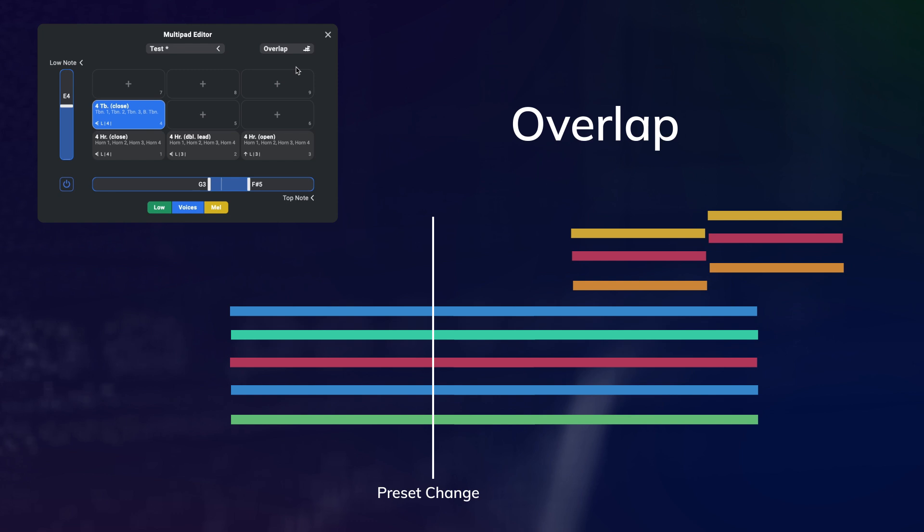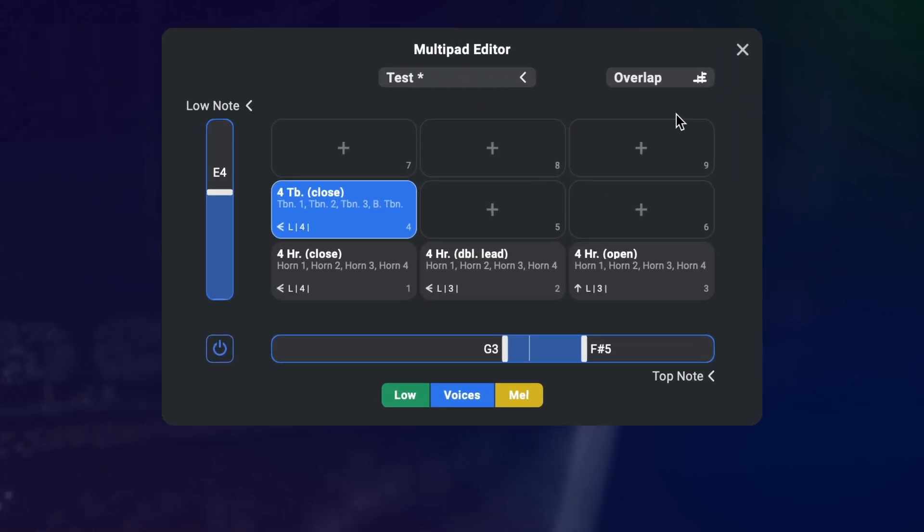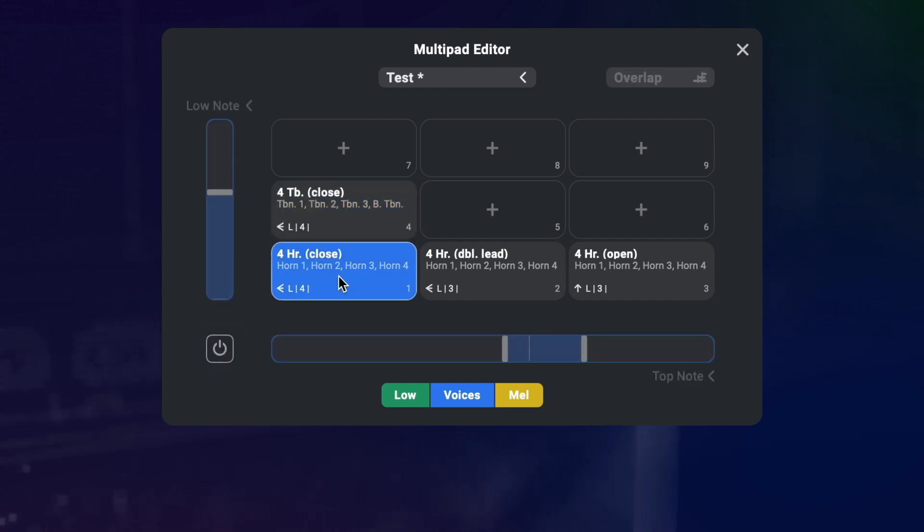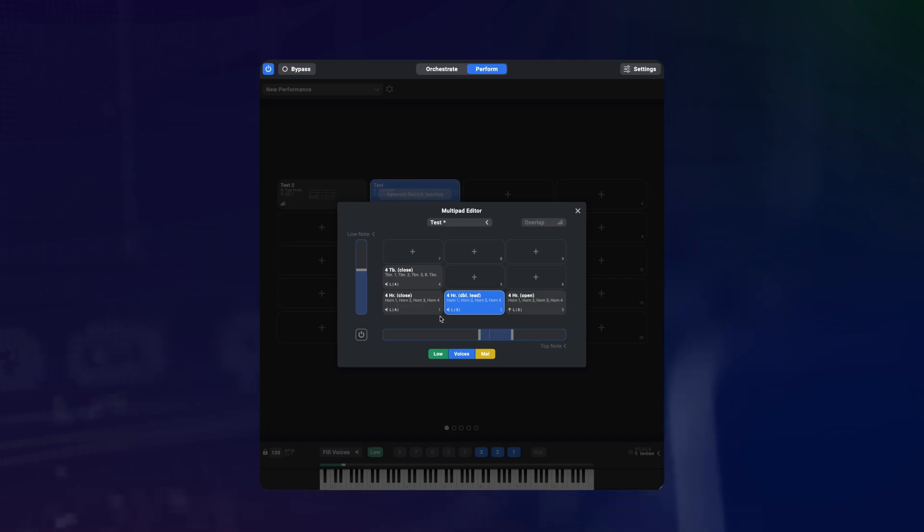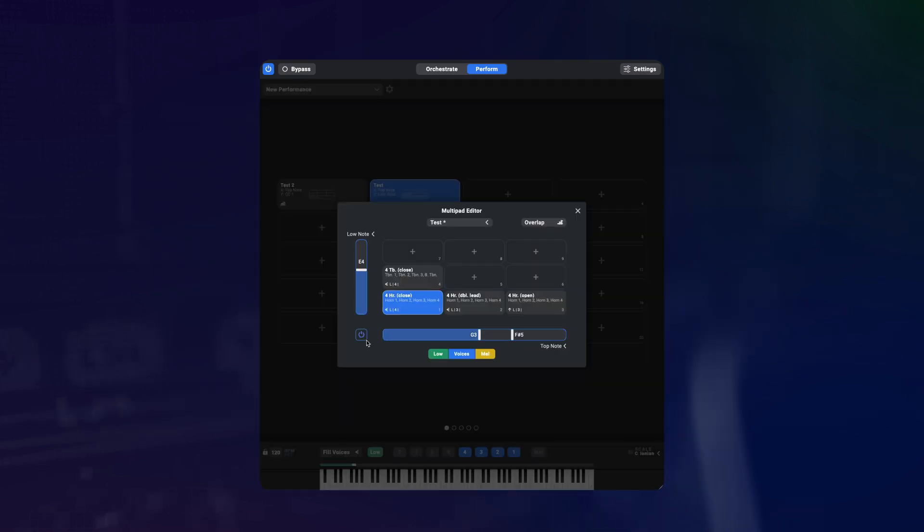If you want to audition your presets without constantly changing orchestrations as you play, you can simply suspend the multipad by turning off this power button on the bottom left. Now you can select presets with the mouse and play them in isolation. This button resets when you close the multipad editor.